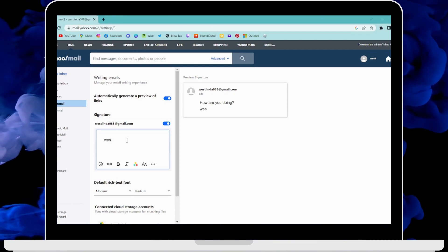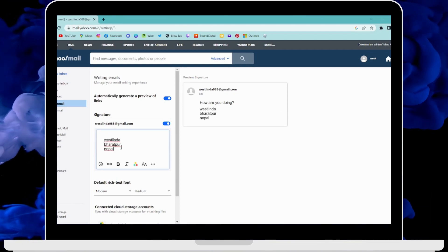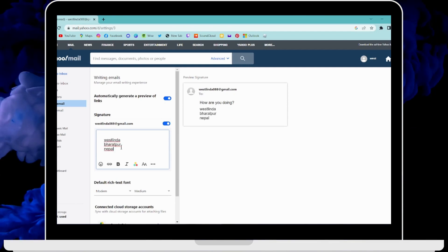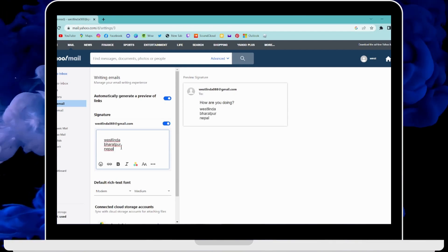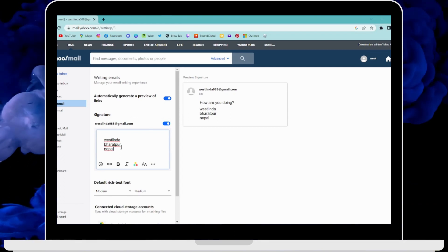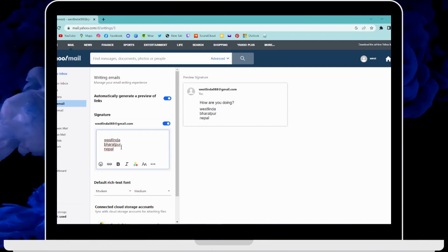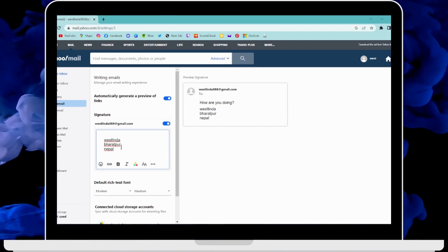And that's it, that's how you add signature in Yahoo Mail. If you have any questions, feel free to comment below. Thanks for watching.